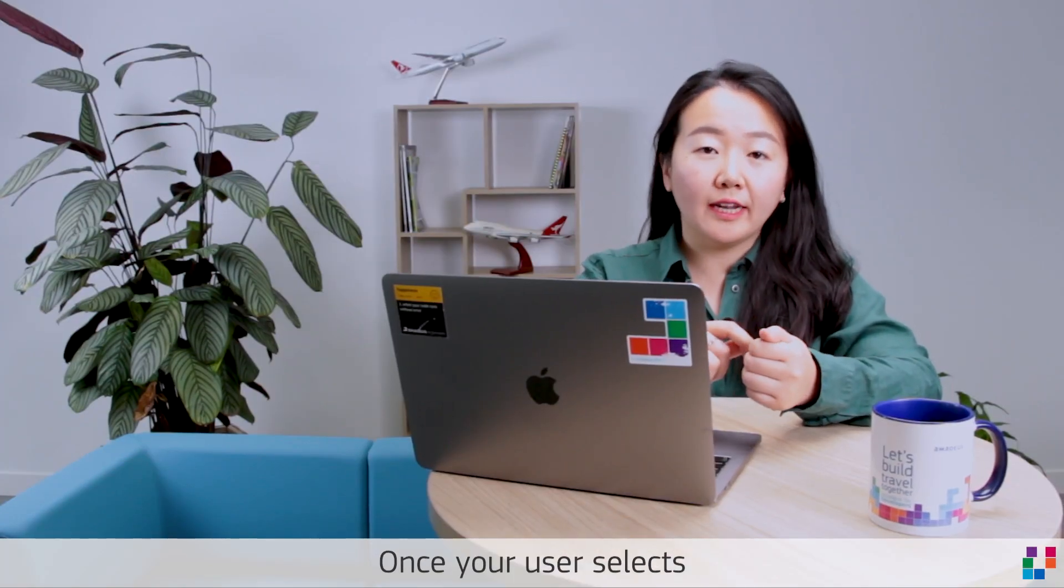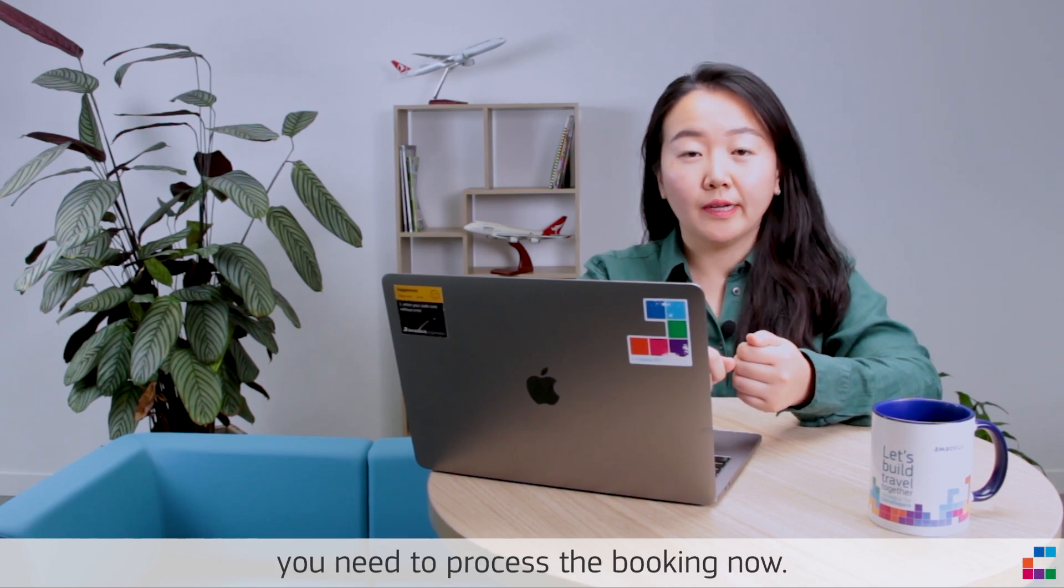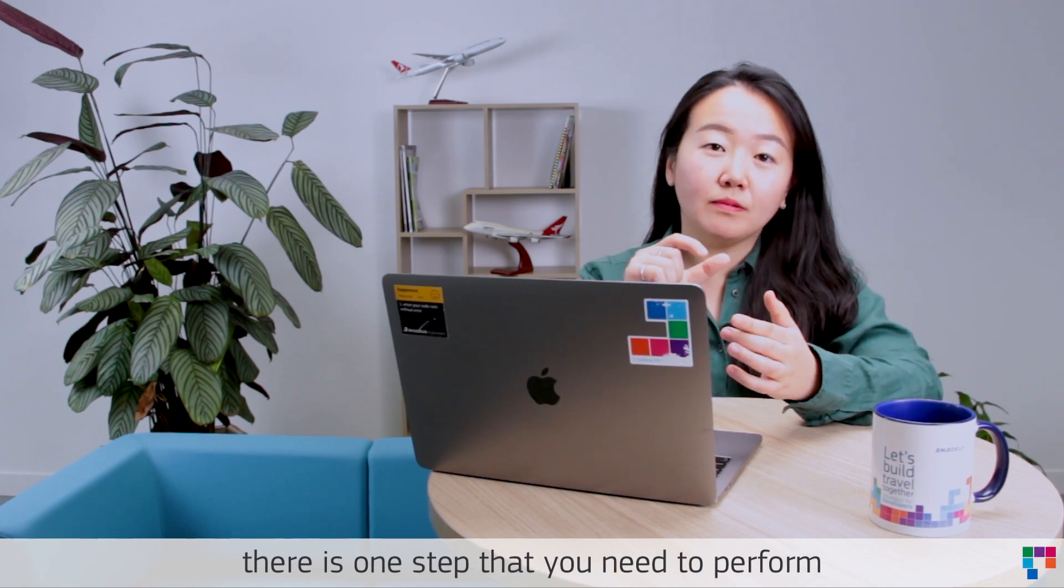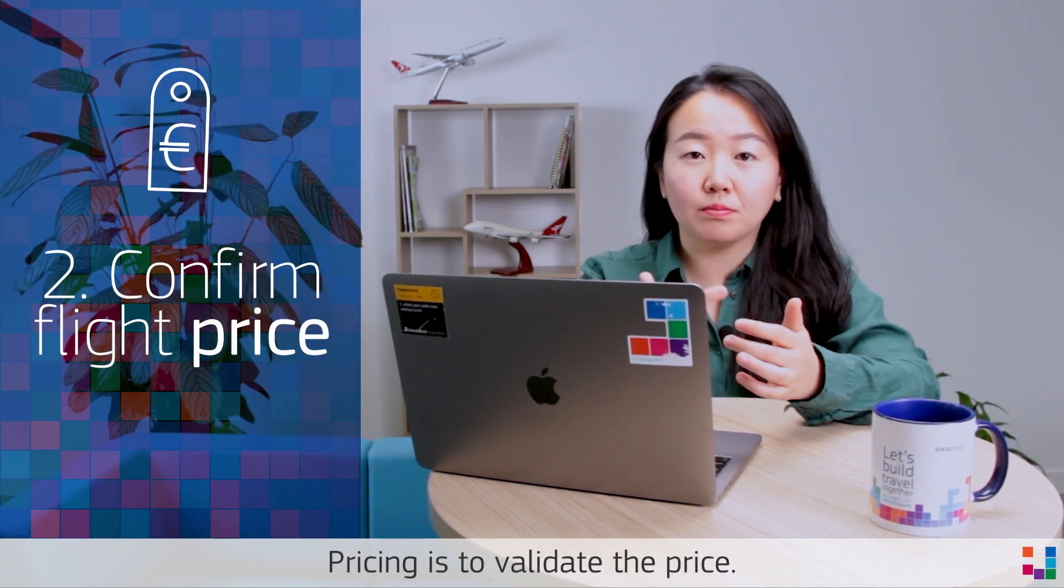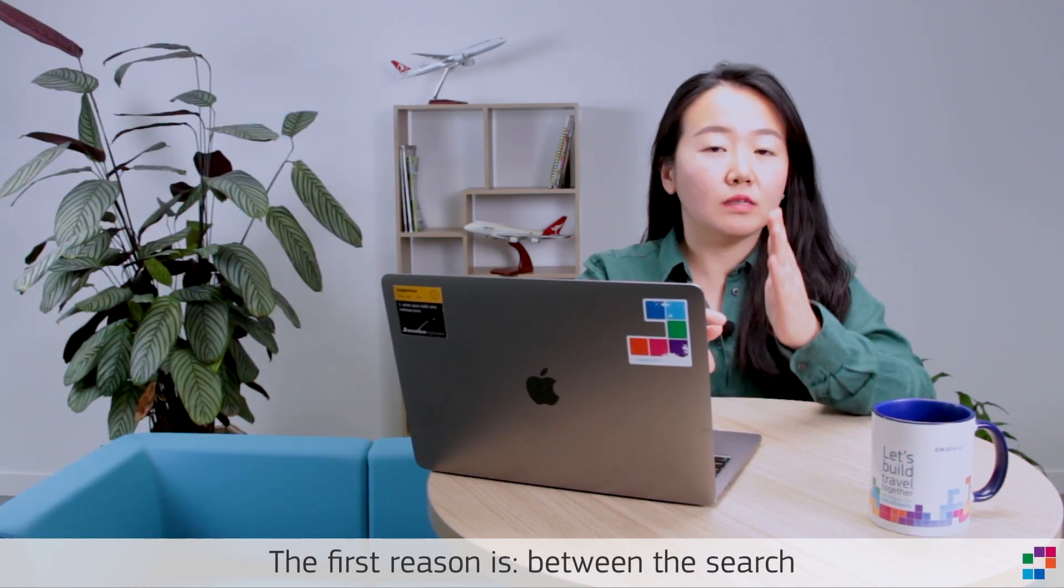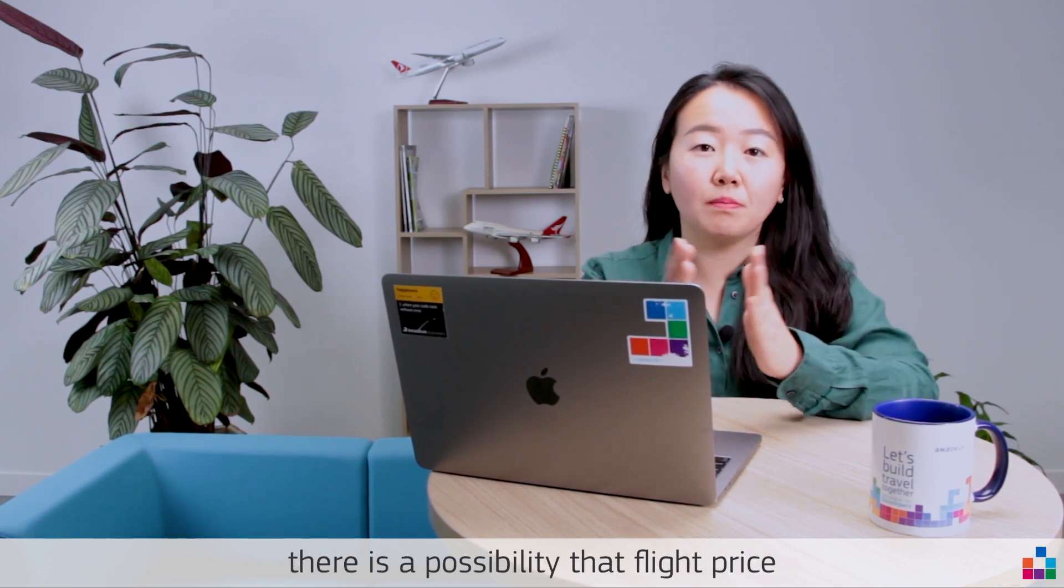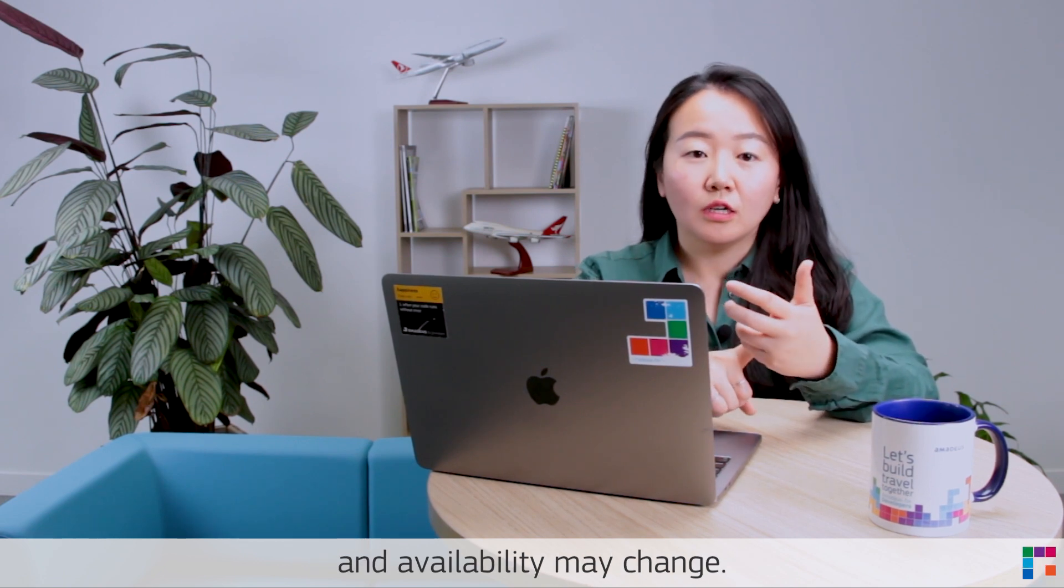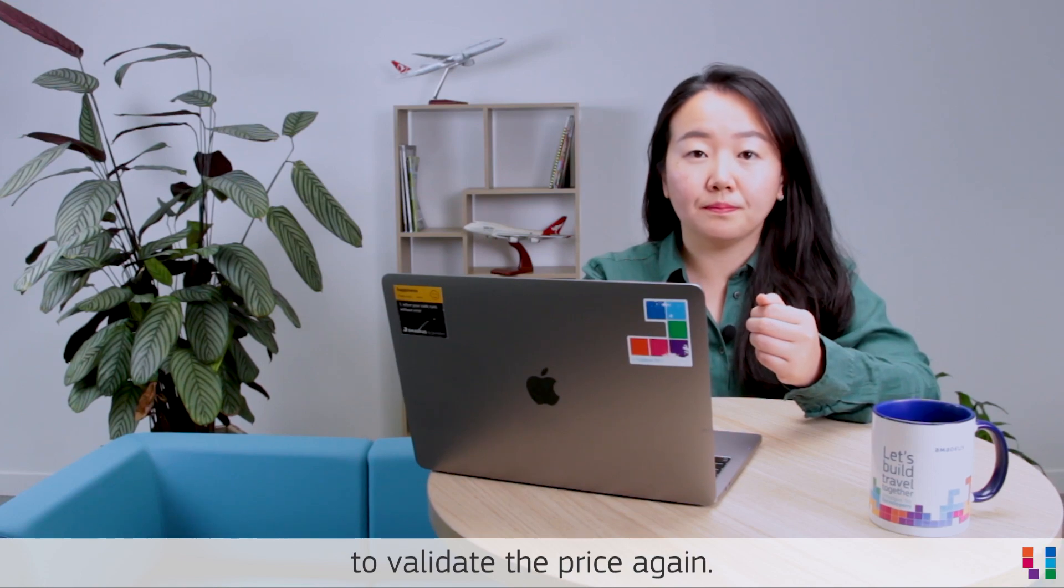Once your user selects one of the offers that you display, you need to proceed with the booking. But before directly going to the booking, there's one step that you need to perform which is pricing. Pricing is to validate the price. The first reason is between the search and the user selecting the offer, there is a possibility that flight price and availability may change. So you need to perform this pricing step to validate the price again.